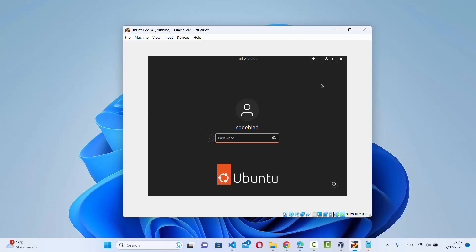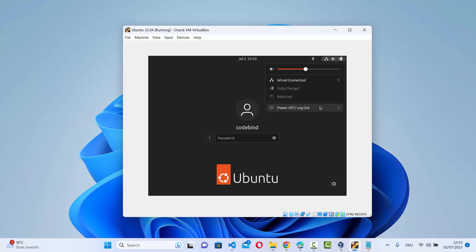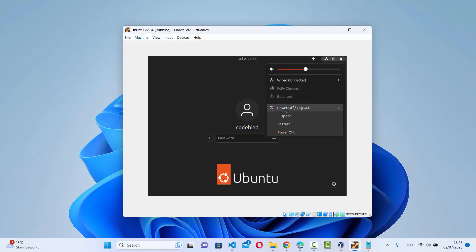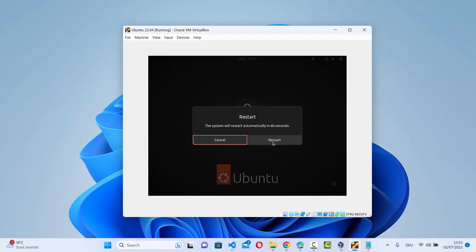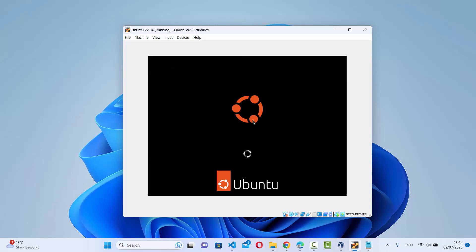What you need to do is boot your Ubuntu operating system in grub mode. You can restart your Ubuntu operating system by clicking on the icons at the top, then click on power or logout and then click on restart. When your Ubuntu operating system boots again, you need to press the Shift and Escape key.